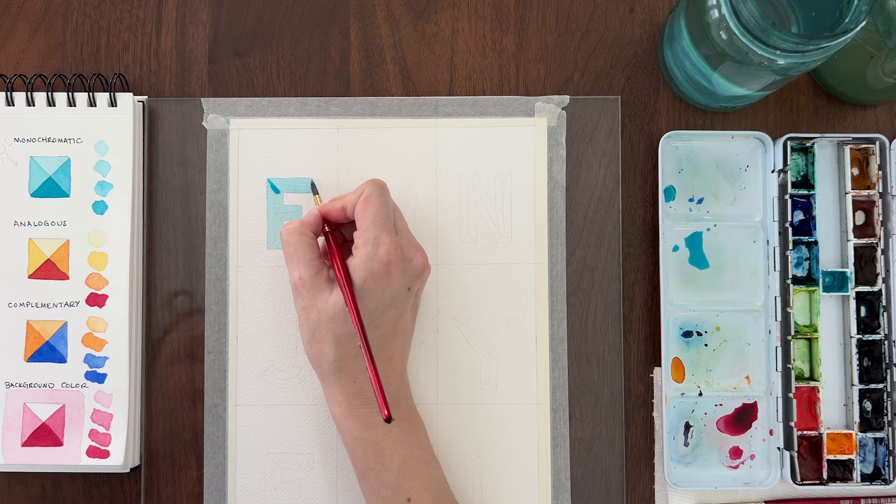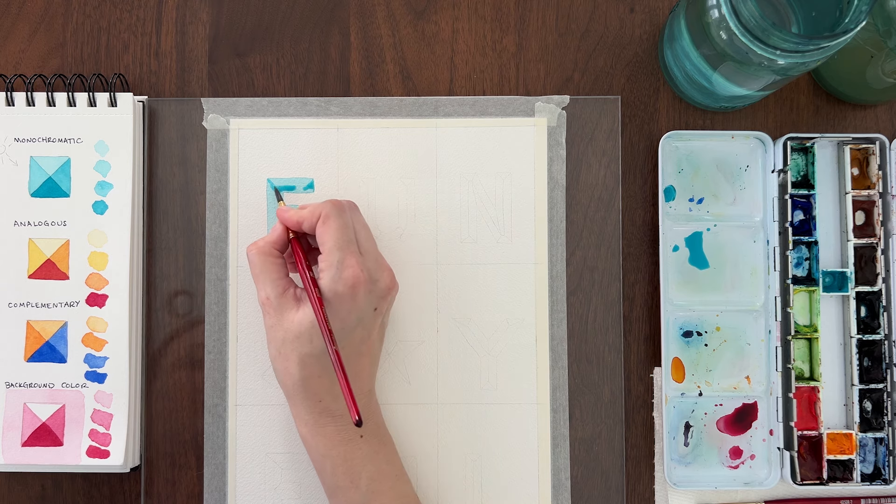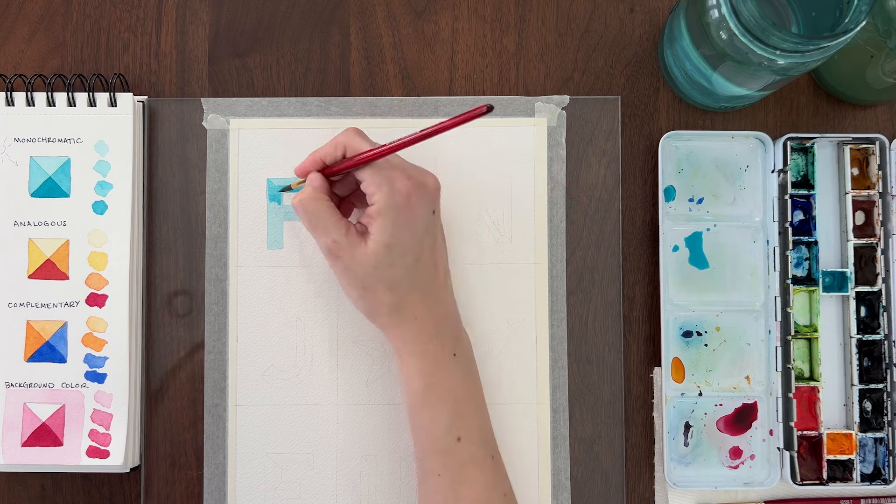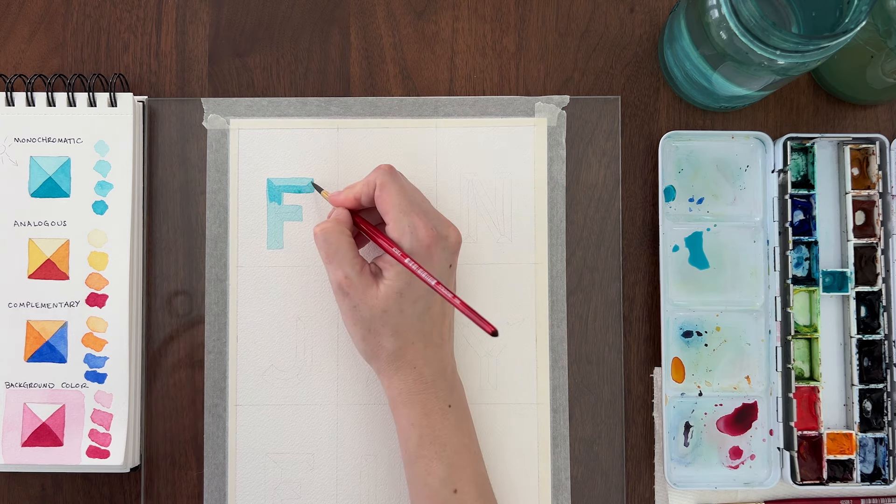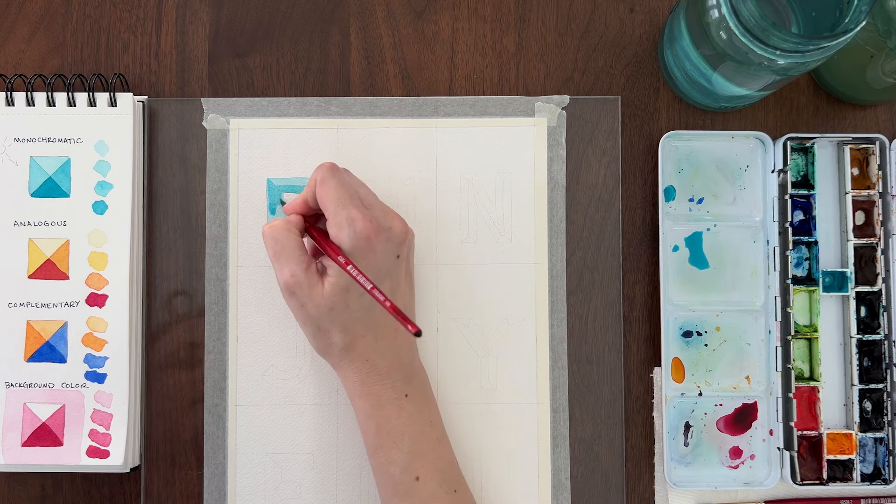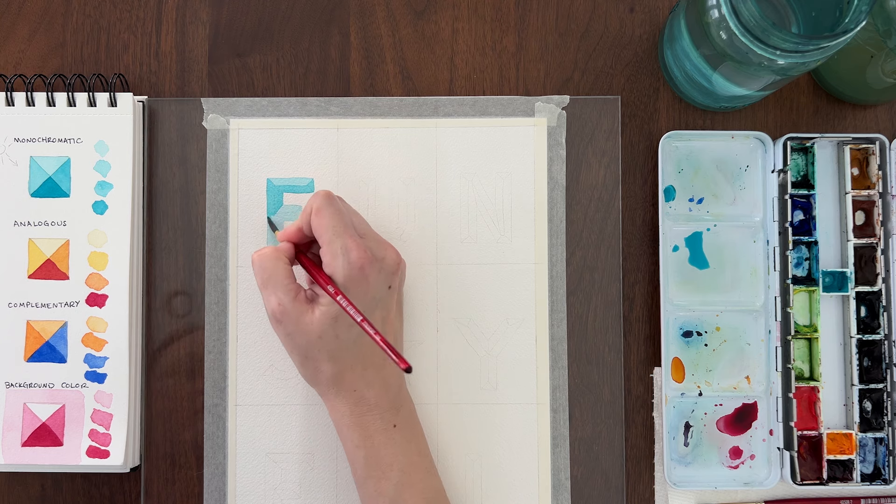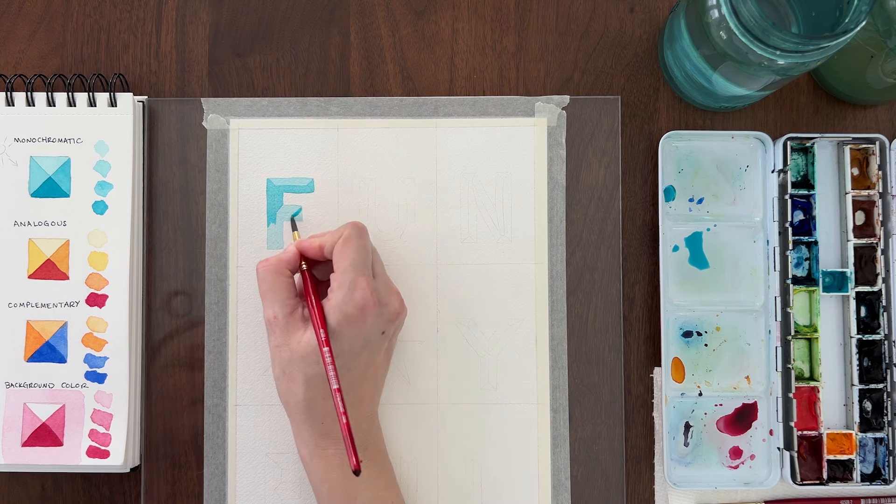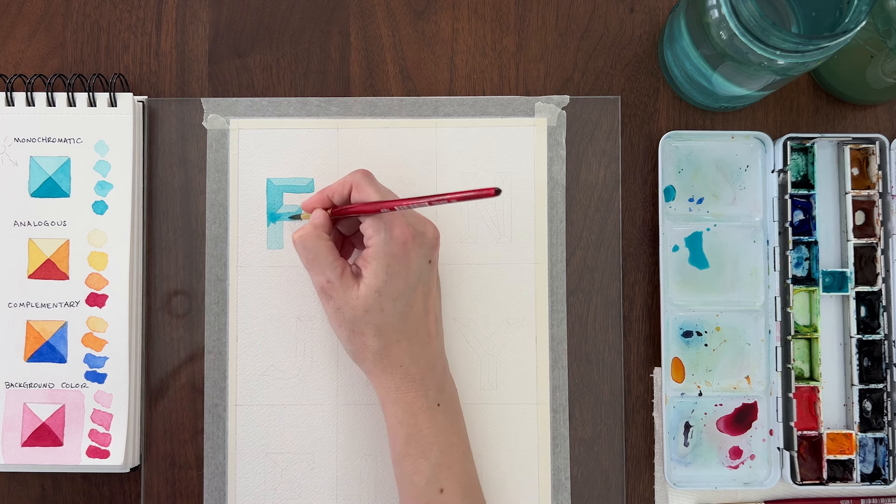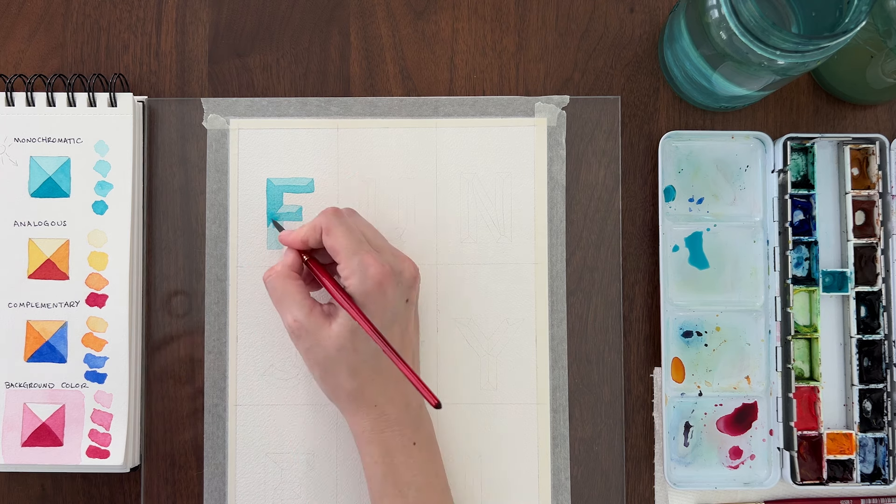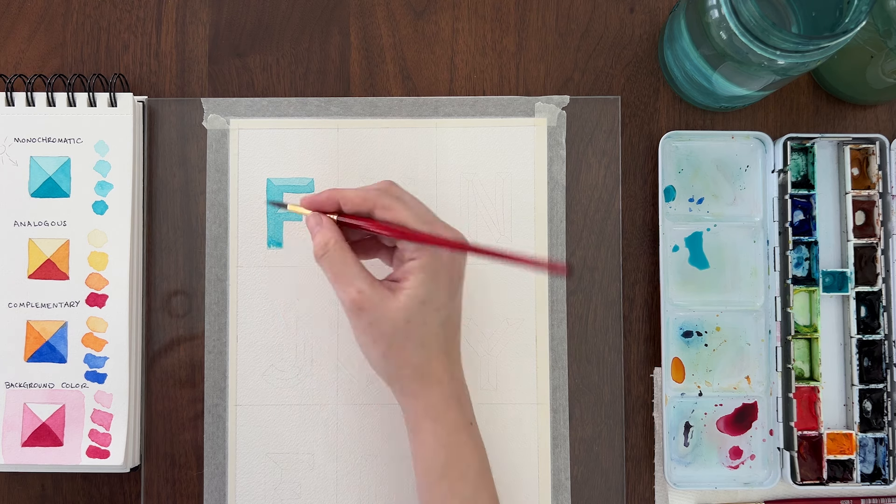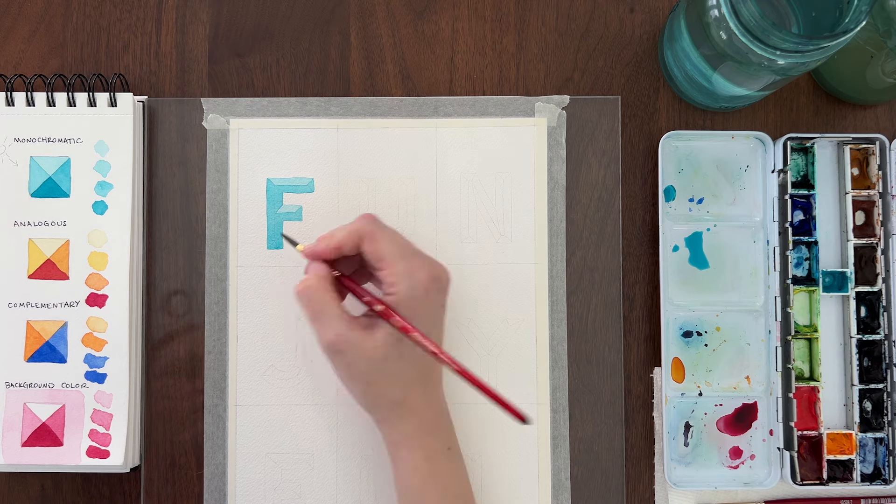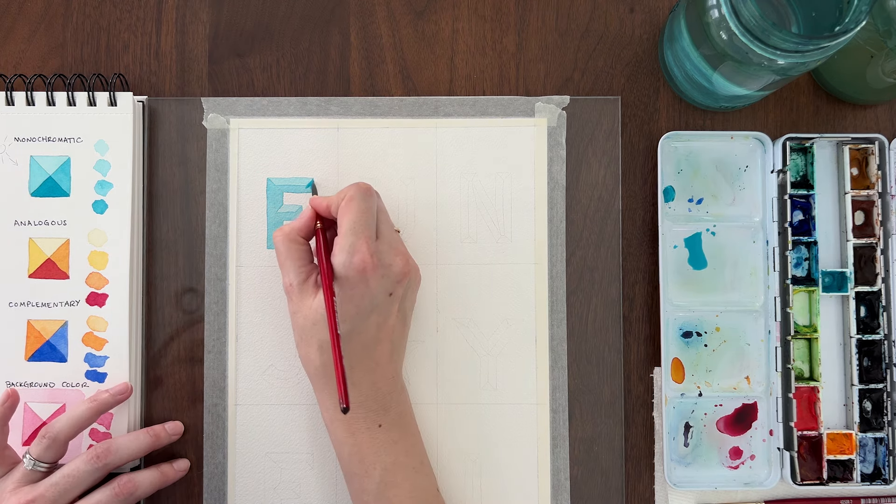Once the first layer is dry, add some more pigment to your paint puddle to create a medium light value. Paint the letter again except for the top bevels. So on the F, I'm not going to paint the trapezoid shape at the top of the letter. I'm also painting around the top of the cross stroke.